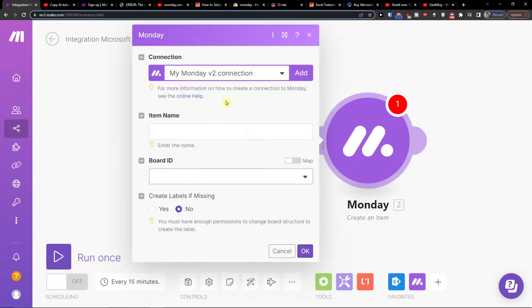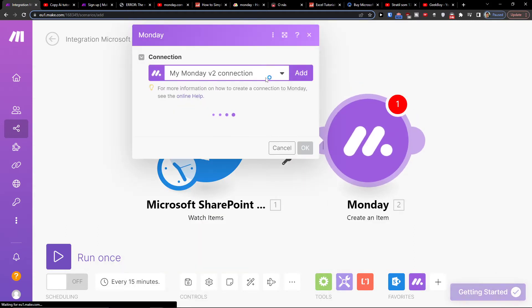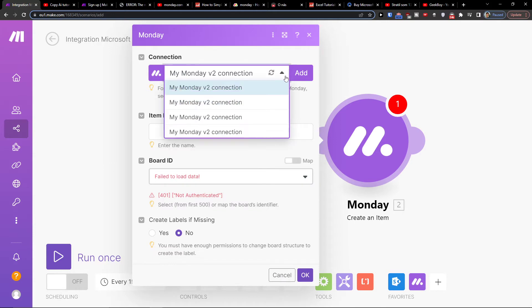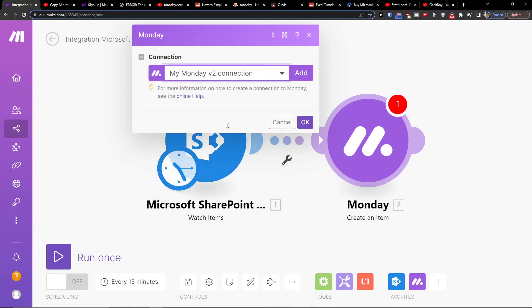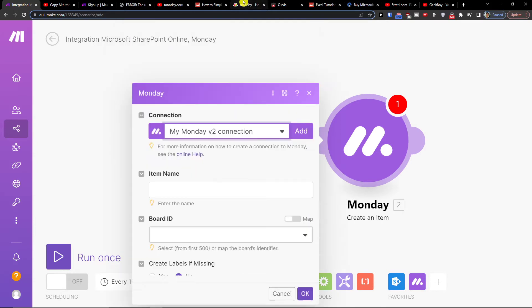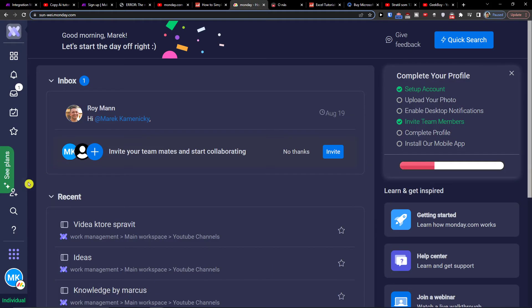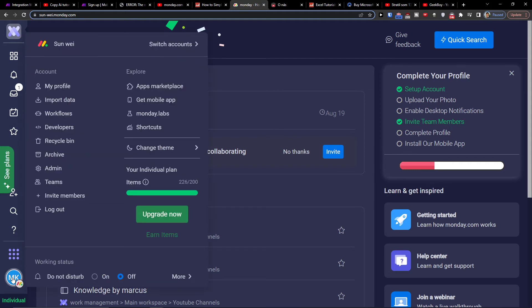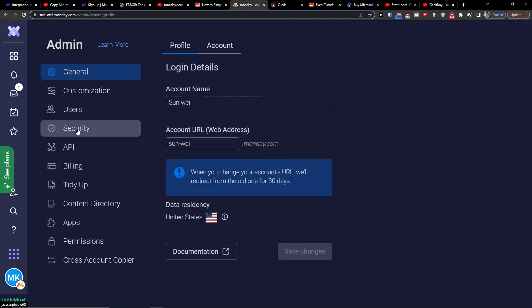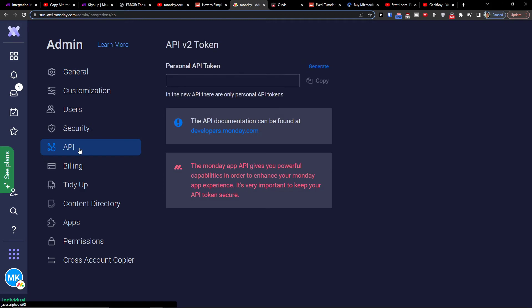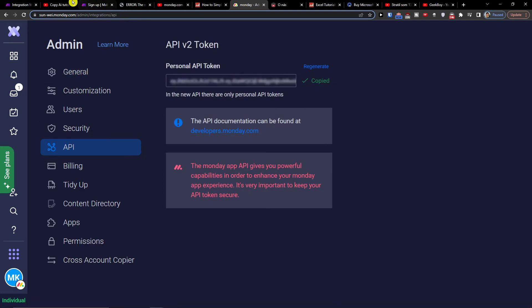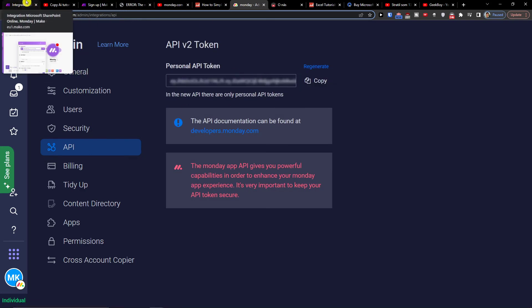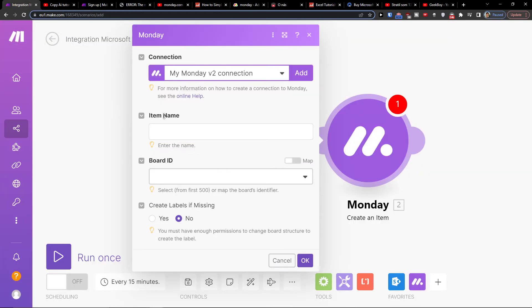Then you have to connect it with your monday.com account. To do that, go to monday.com, bottom left, to find the API key. Then click on Admin, go to Security, and you can find the API key there. Copy it and paste it here.